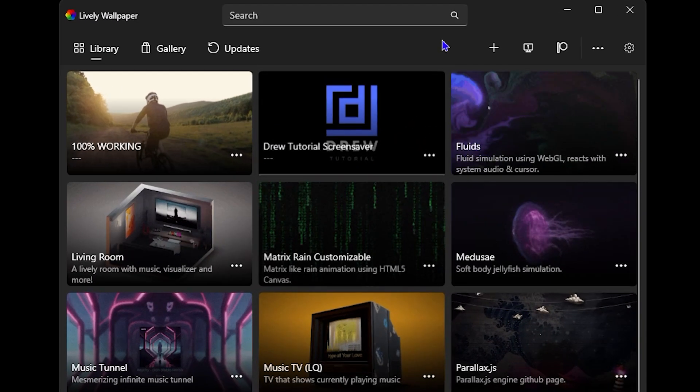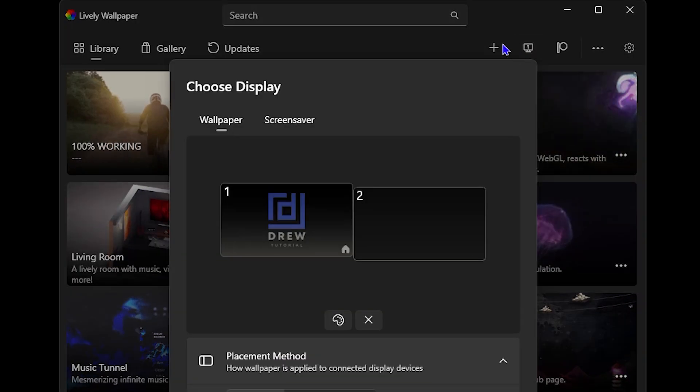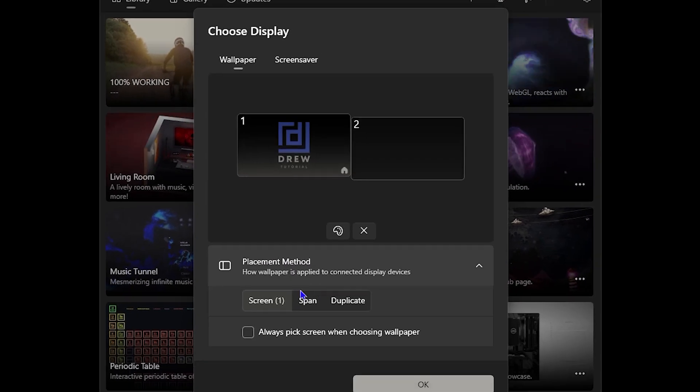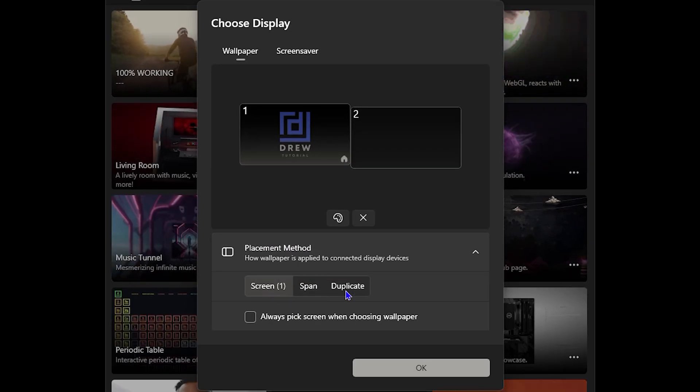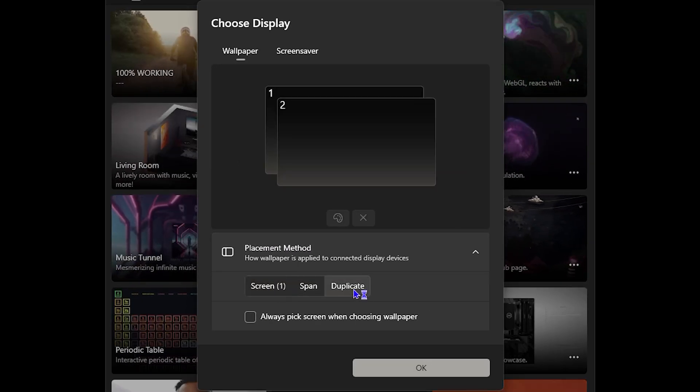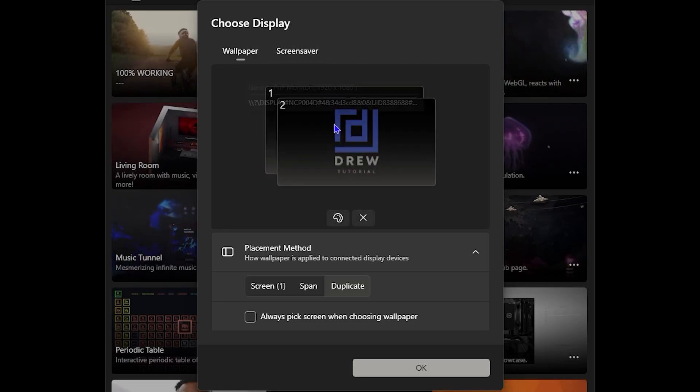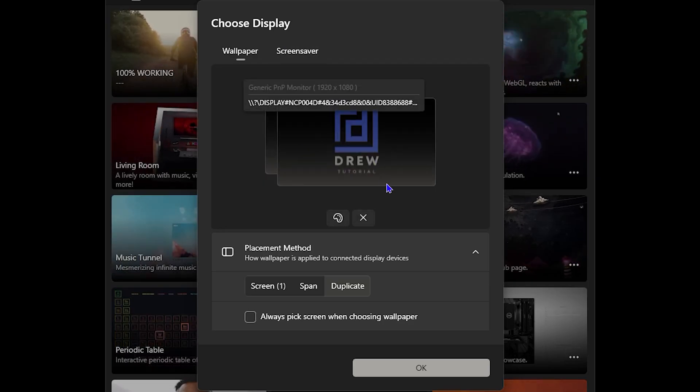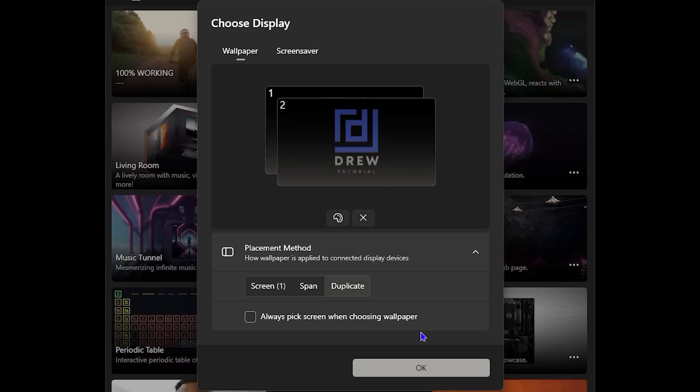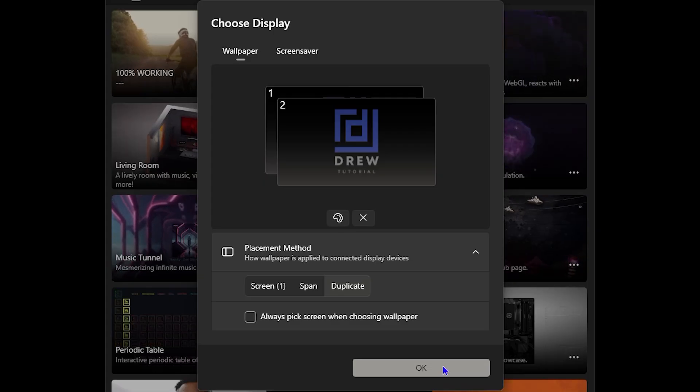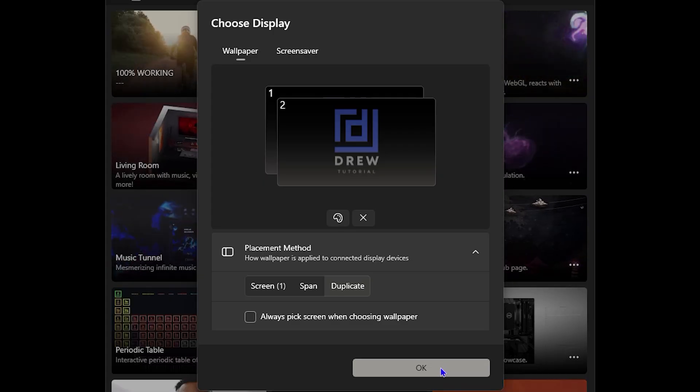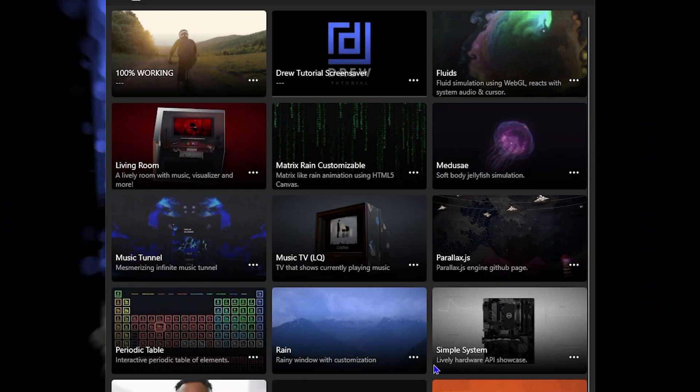Let's go back in. To set this so it applies to my other screens, I just need to switch this from 'Screen' to 'Duplicate,' and you will see that it duplicates. On both my screens, it's going to apply the same effect in slightly different timing. Once you're done, go ahead and click OK.